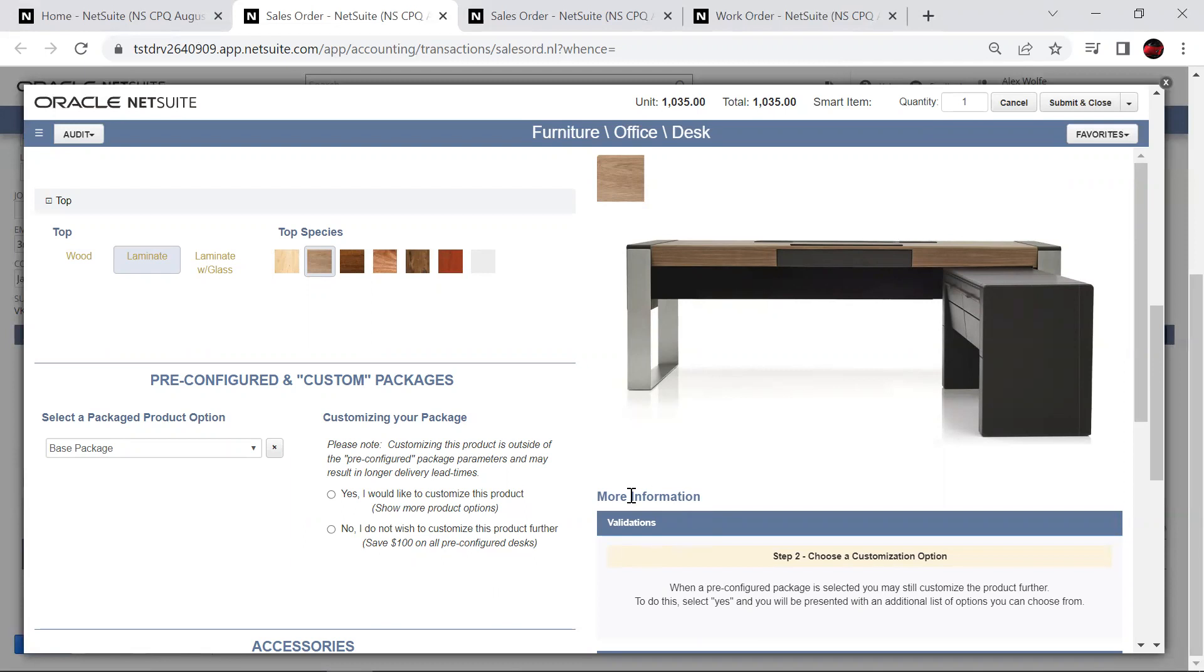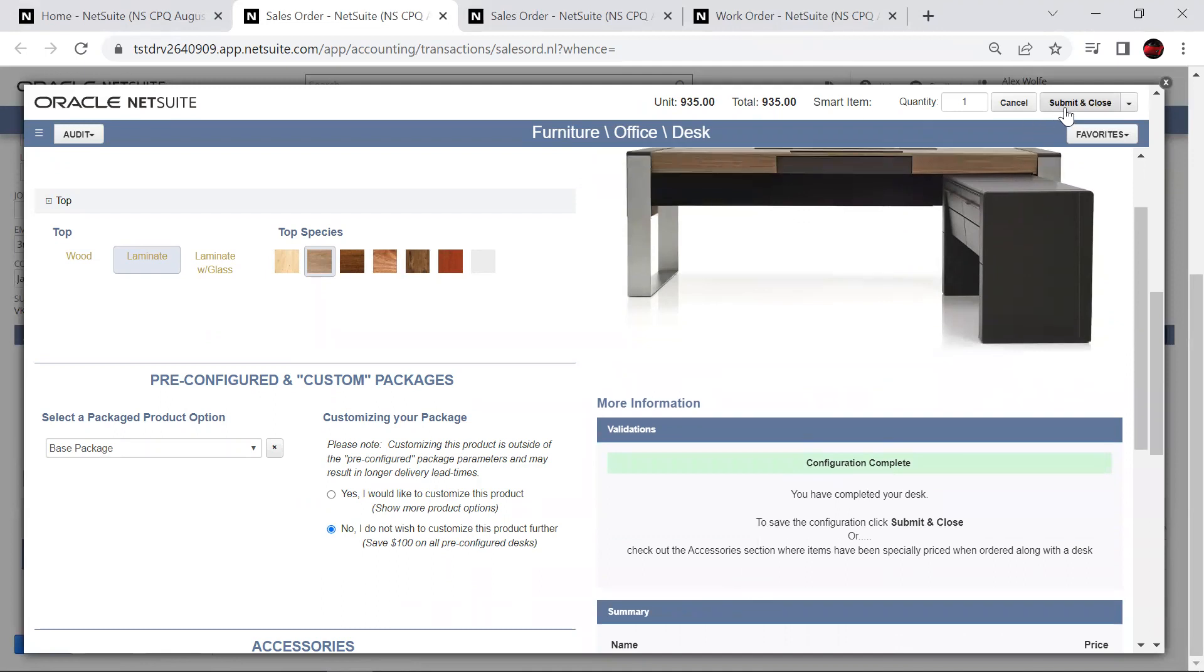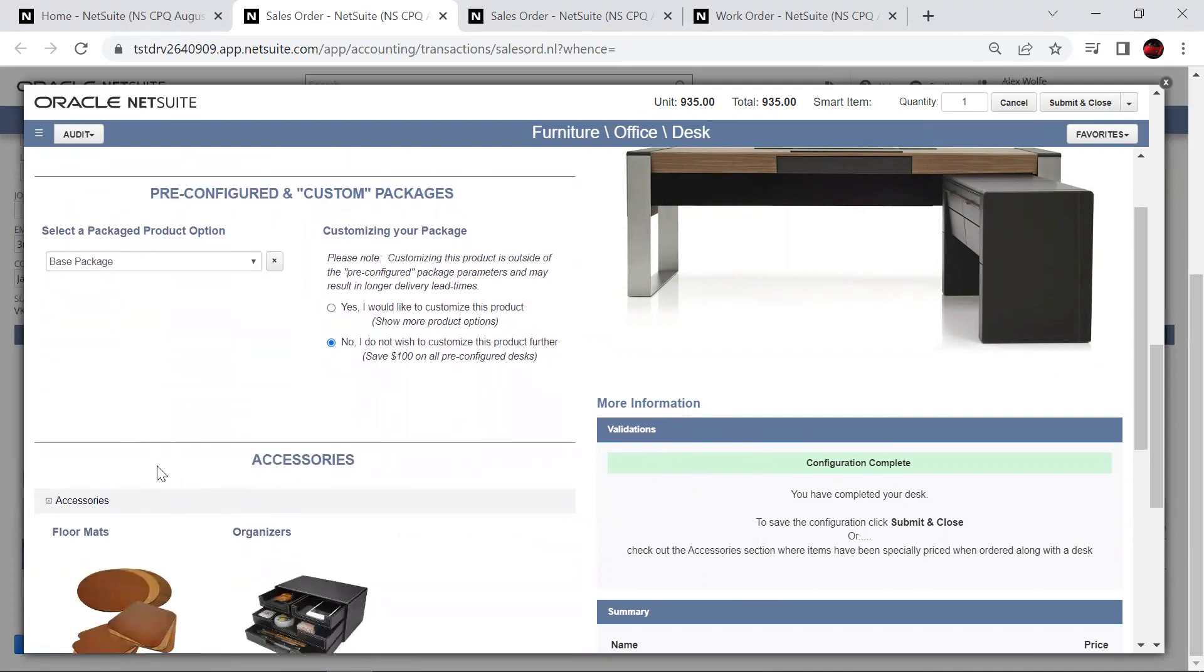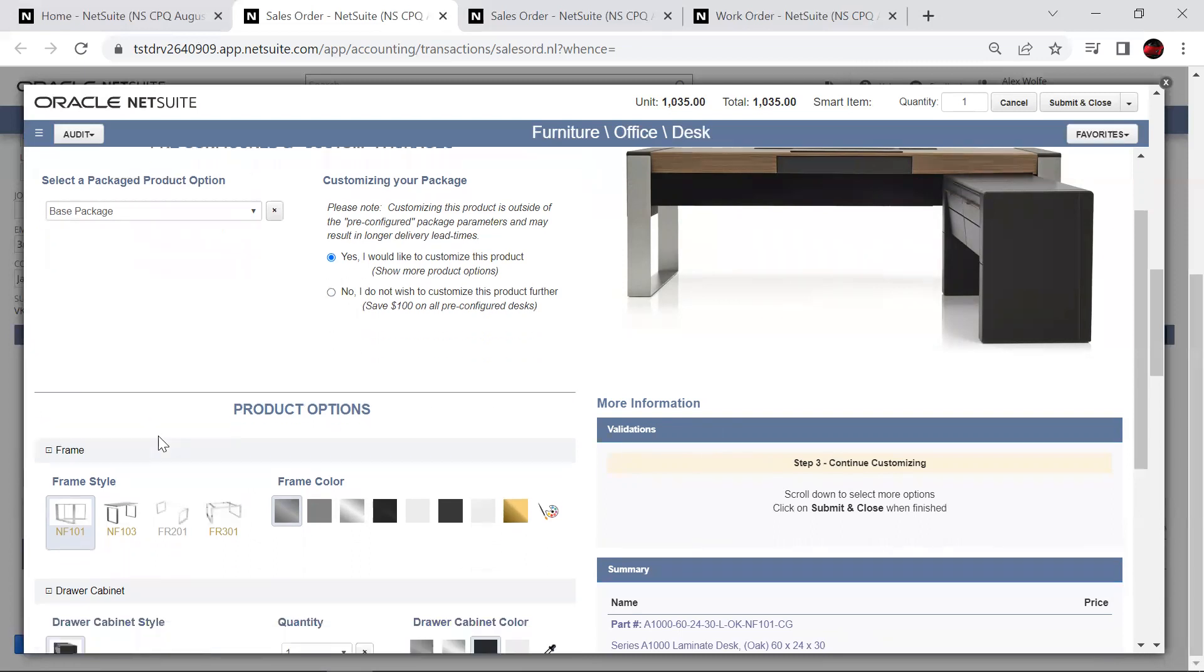Our validation area on the right is simply keeping track of the selections we've made, allowing us to move forward and understand if we need to make any additional choices. In this case, I've got a couple of secondary options where I can select, no, I want to just use the base package. The validation checks and says configuration complete, which would allow me to add this item to my order. Or in our case, we're going to select that we want to customize this product further, which will update our validation, and it's going to add additional options for us to choose from right below. So as we do that, my validation now tells me, okay, go ahead and continue customizing.